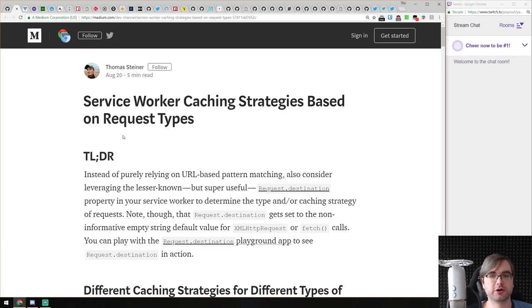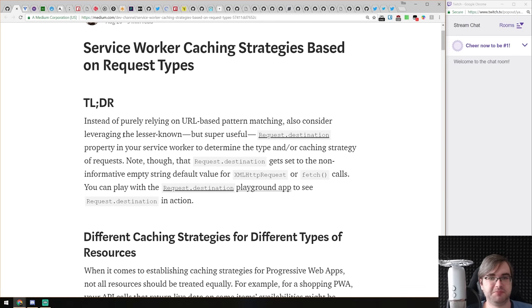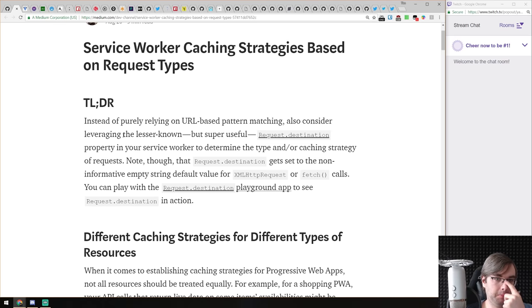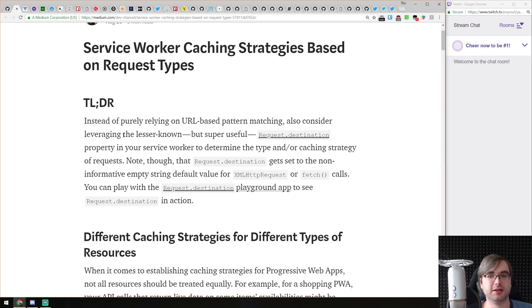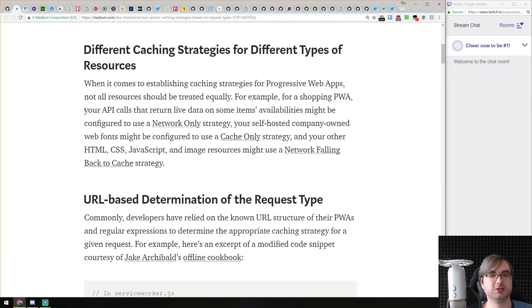Next we have 'Service Worker Caching Strategies Based on Request Types.' The idea is straightforward: you know you can use service workers for caching resources, typically done using URL-based pattern matching — the most-used method. But there's a lesser-known but very useful request destination property that allows you to determine caching strategy by the type of request.